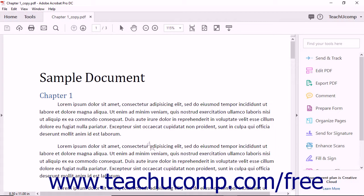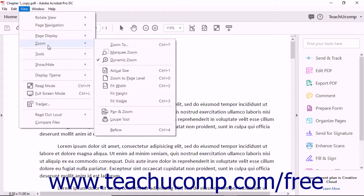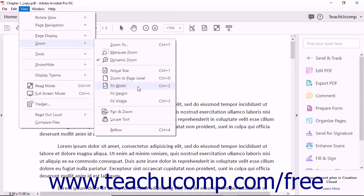You can also simply choose a preset magnification level within the side menu of choices to apply it to the current PDF page view. To apply a preset magnification level, select the desired preset from the choices shown in the side menu: Actual Size, Zoom to Page Level, Fit Width, Fit Height, or Fit Visible.